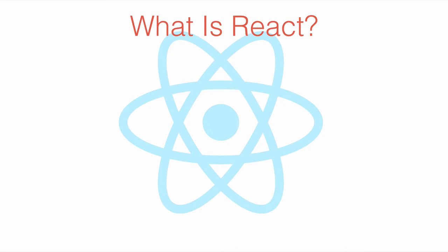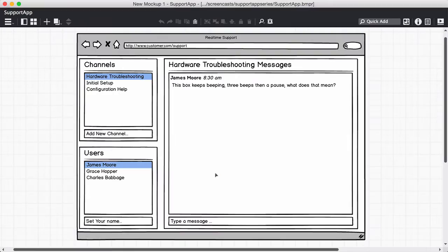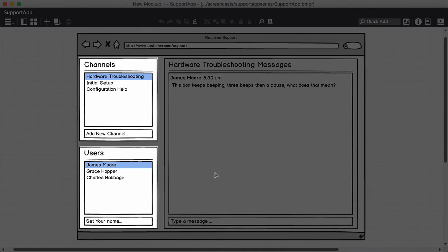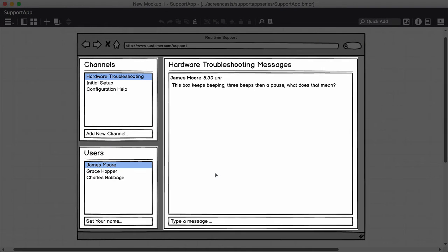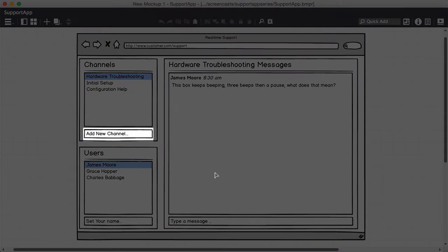So what is React? Well, technically, it's just a JavaScript view library. In other words, it's responsible for creating the user interface. For example, in our app, it would show the channels, the users, and the messages, and handle any interactivity such as adding channels or messages.